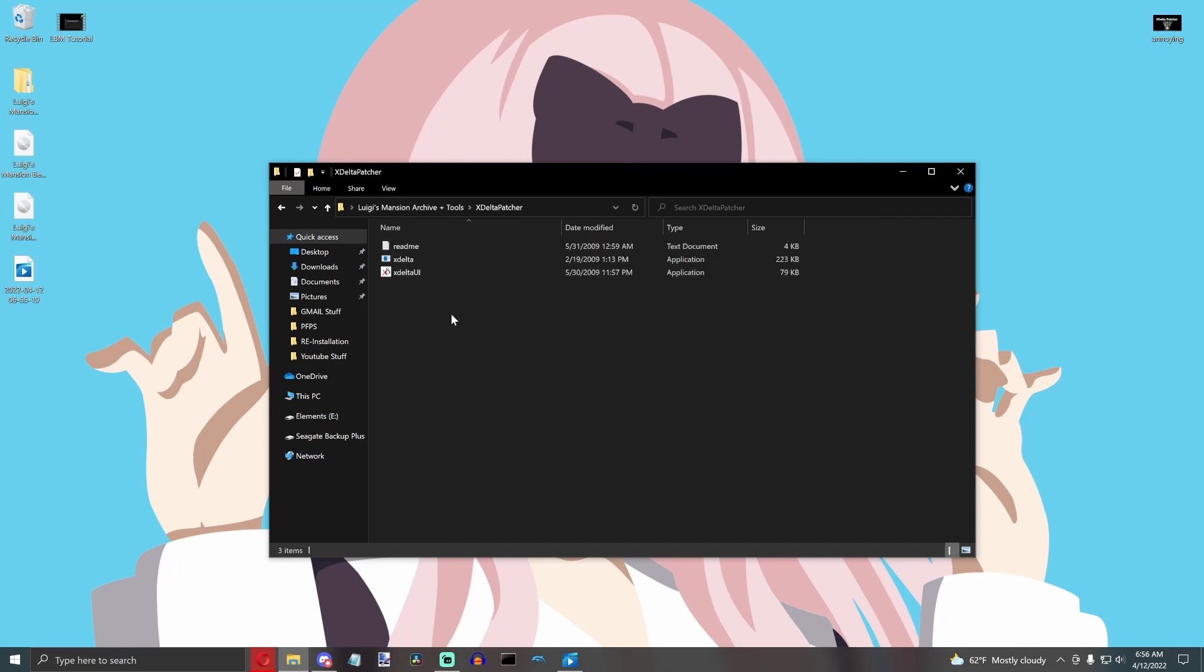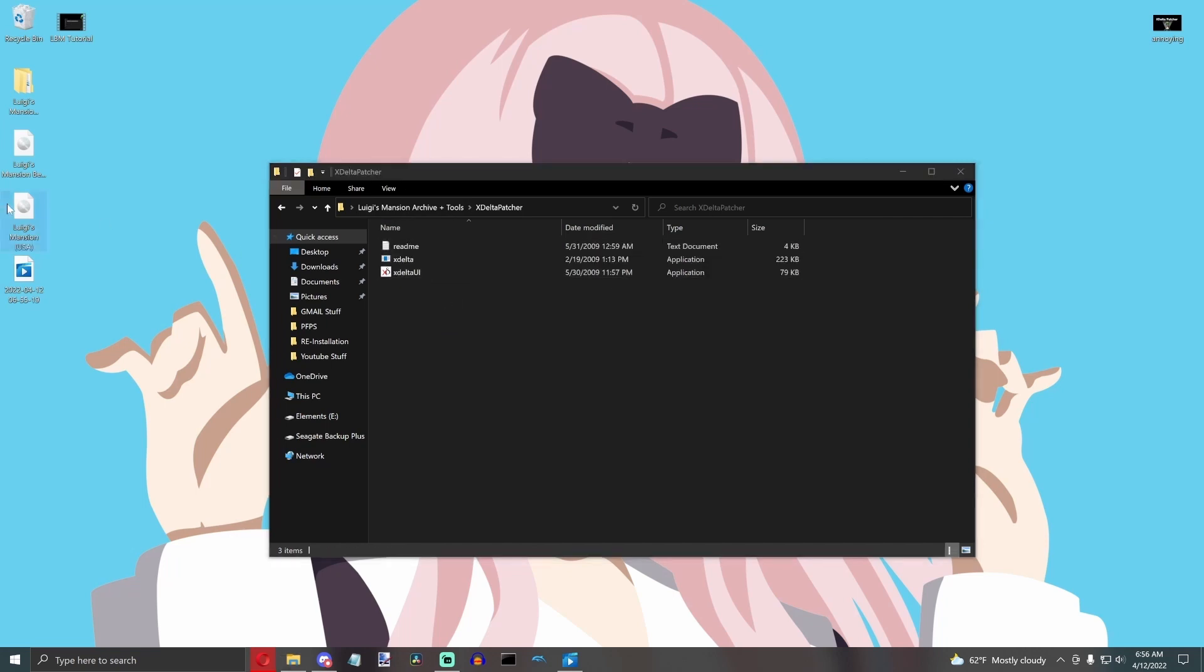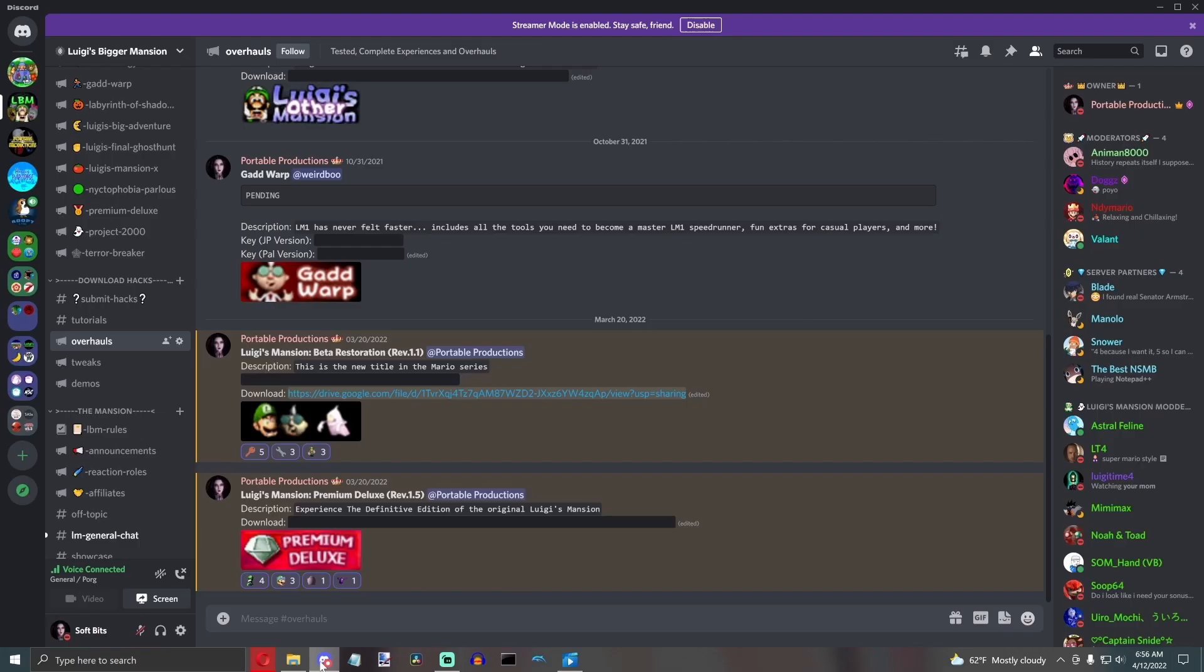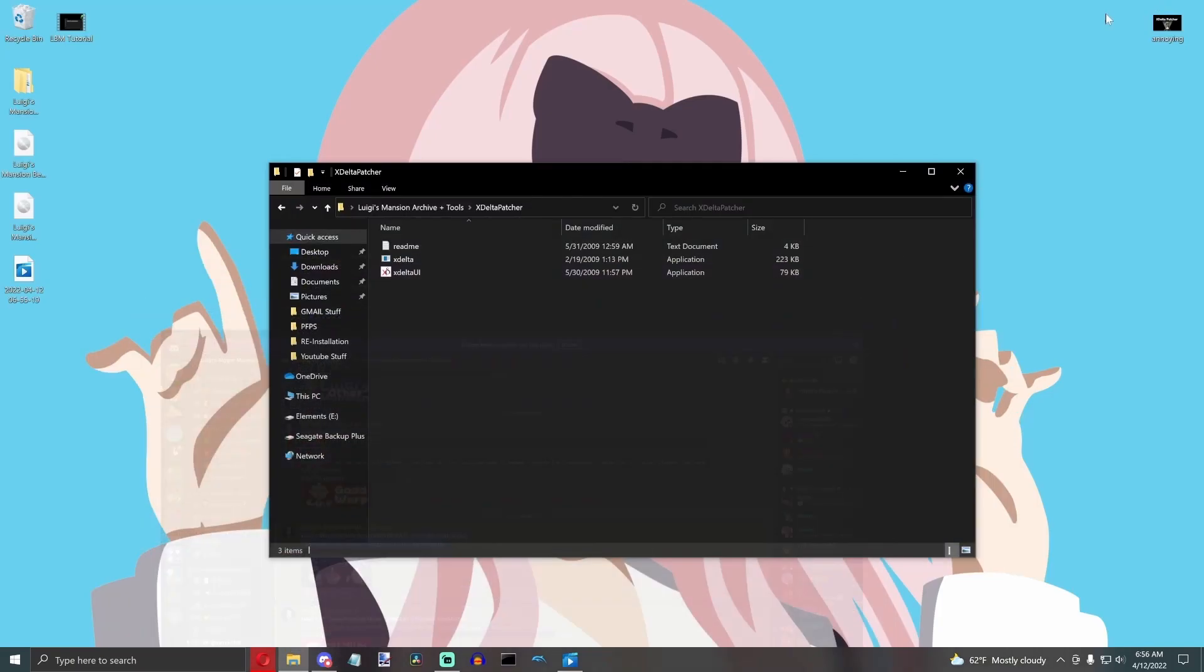You're going to need a fresh one-to-one dump of Luigi's Mansion. You can either find those online or you can dump it yourself. You are going to need the mod you want to patch, or the X-Delta Patch itself. And then you're going to need 7-zip so that you can open up this whole thing.